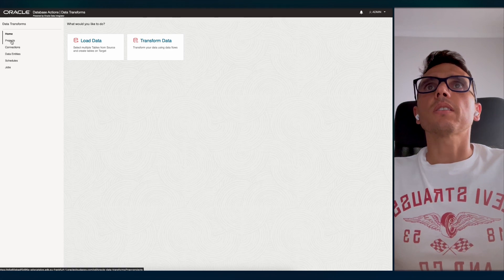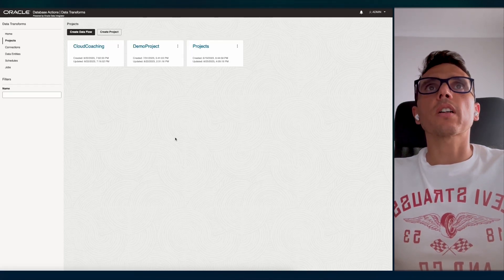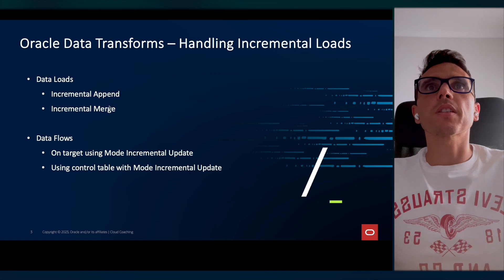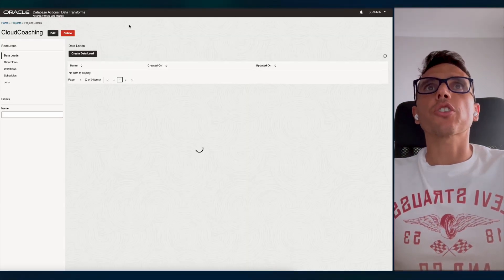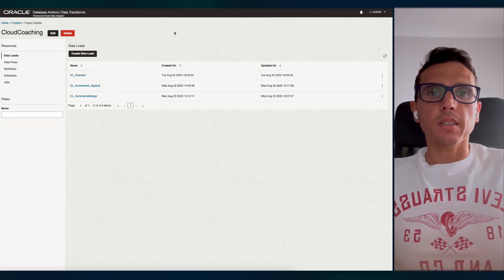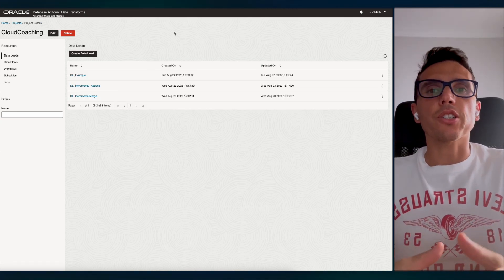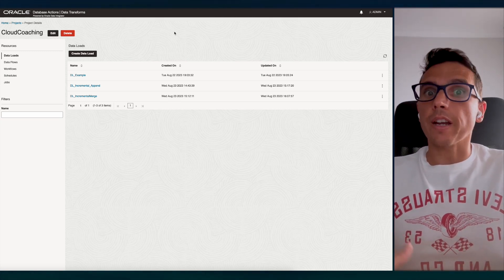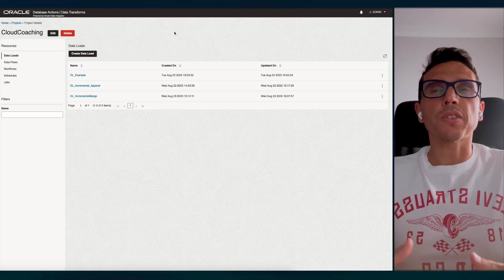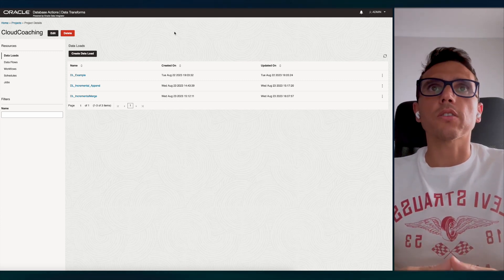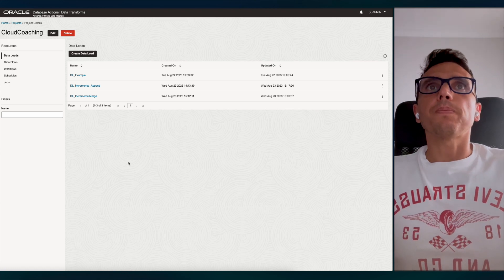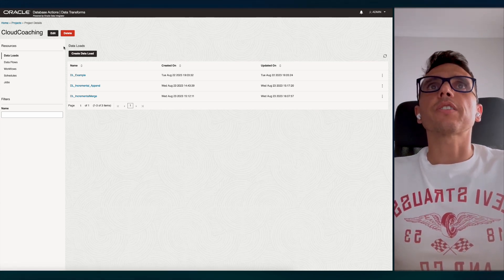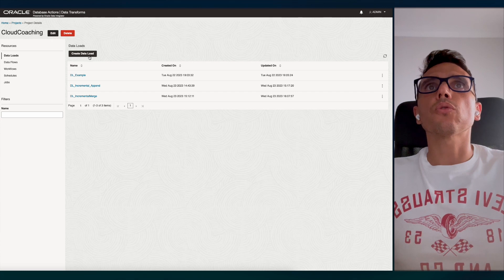Now I'm going to start with the Data Loads part. I have here already a project created. Since I've already delivered a session for the basic stuff about Data Transforms, I'm not going to explain everything here — if it's your first time, please check the other video. Here on Data Loads, you can see there's an option to create a data load.